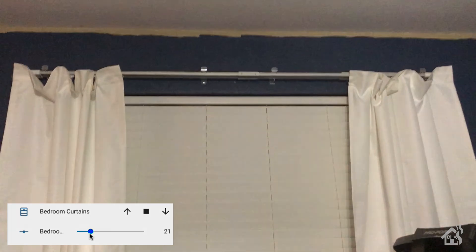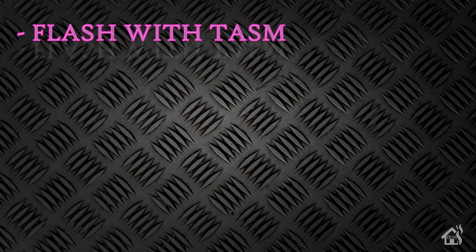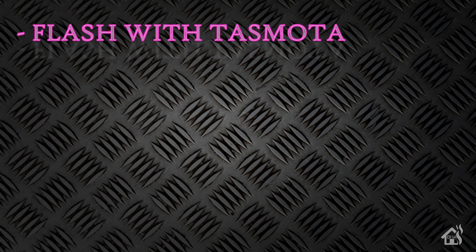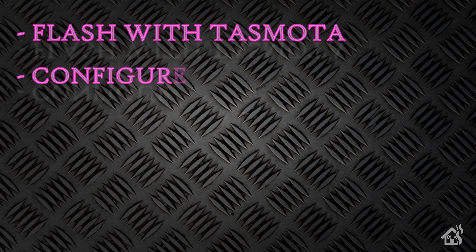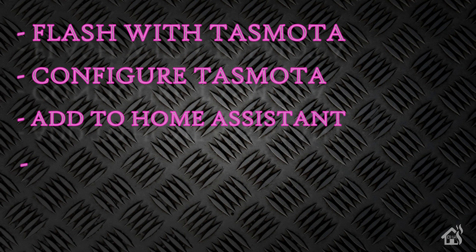So let's do a quick run through of everything we covered in this video. So of course we started by flashing with Tasmota, and I again will have the link to DigiBlur's YouTube channel page that talks about the new TuyaConvert and shows you how to do all that in the description below. Next we just configured Tasmota to work with the new curtains. We had to make a few tweaks, and I showed you how to do that. Then we got it added into Home Assistant, and lastly I just showed you what that looked like in action. I hope you liked the video.